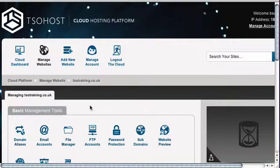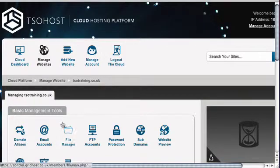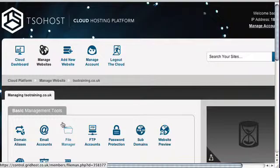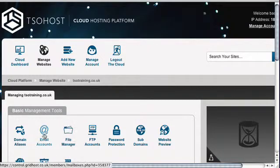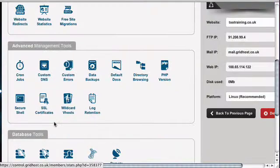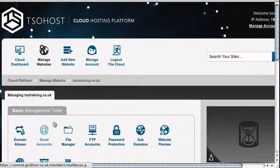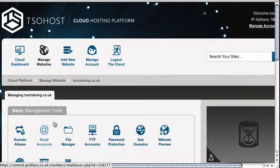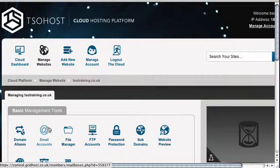The first thing you need to do is log in to your dashboard. Once you're in there, you're going to select to manage your website. When you've done that, you'll see all of the management tools available to you. You're going to need to look for the email accounts icon, which is in the basic management tools at the top. Once you've found that, give it a click.